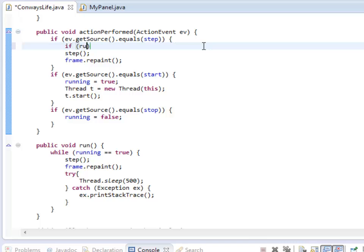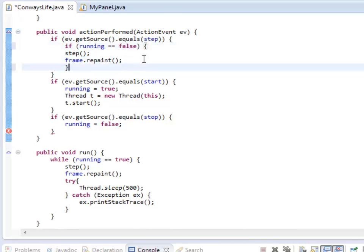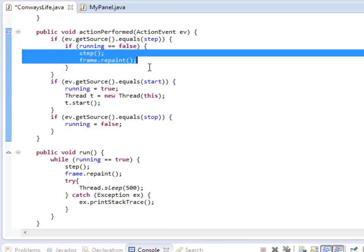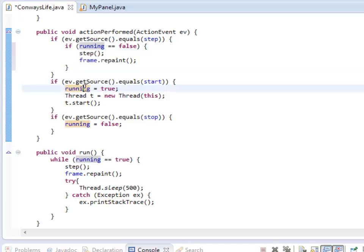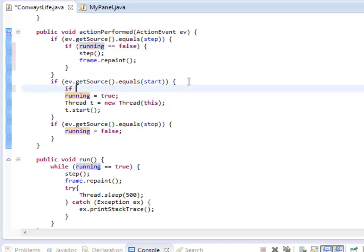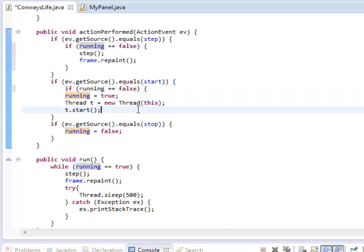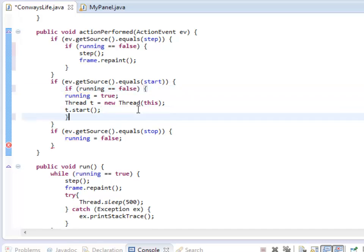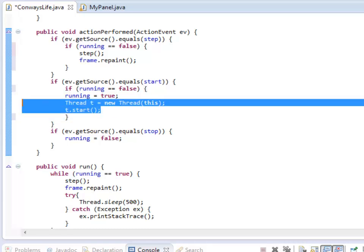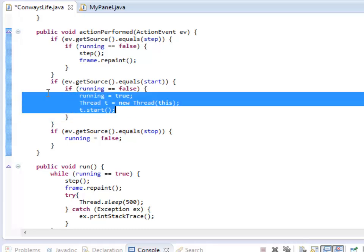So I want to check to make sure that in the Step button, if running is false, you're allowed to do this, but not otherwise. So that I don't run into that problem. The same is true with the Start button. If I already have a thread started, I don't want to be able to hit it over and over again. You could do that, but it turns out it will actually break the simulation.